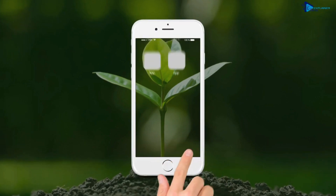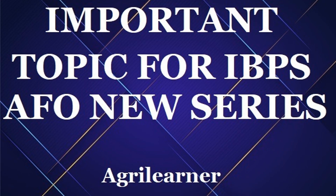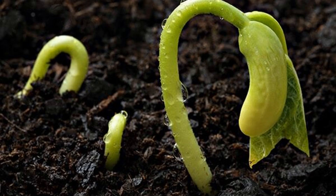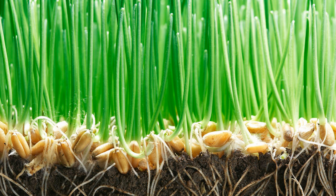Hello friends, welcome to our today's new session where we are going to cover one of the most important topics of seed science. The topic is related to minimum seed standards, where we will see the germination percentage of different crops. First of all, let's see what question was asked in this particular section.